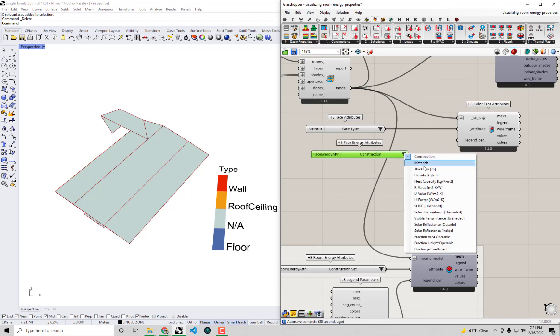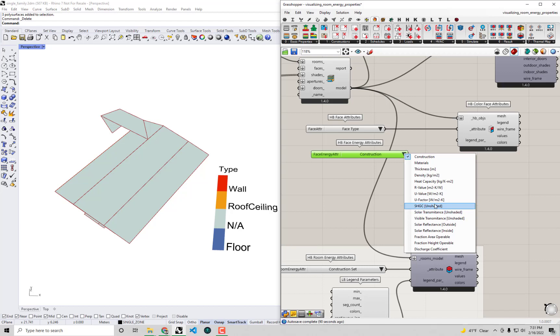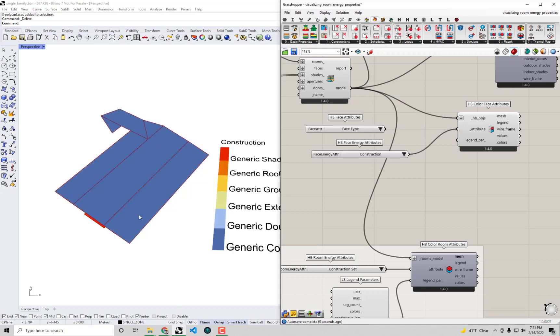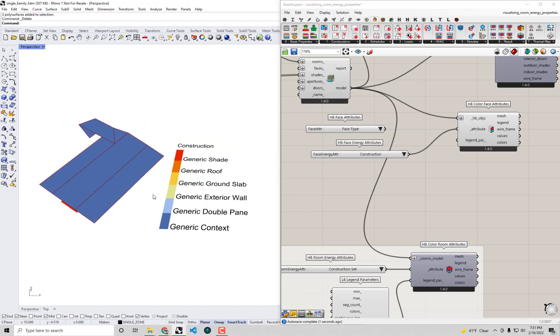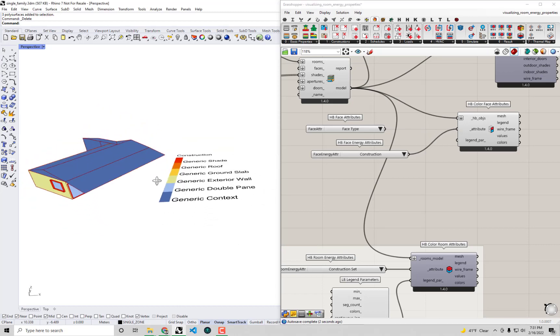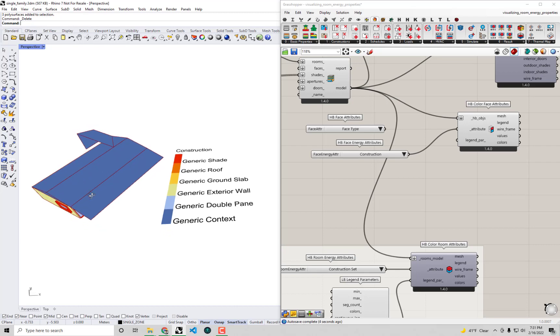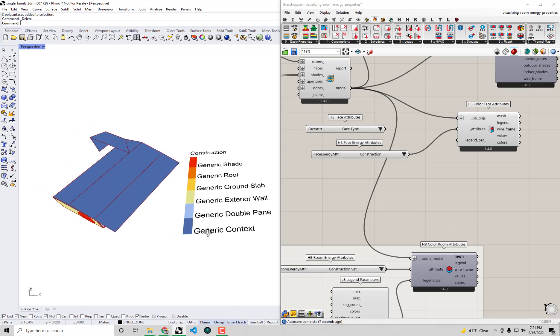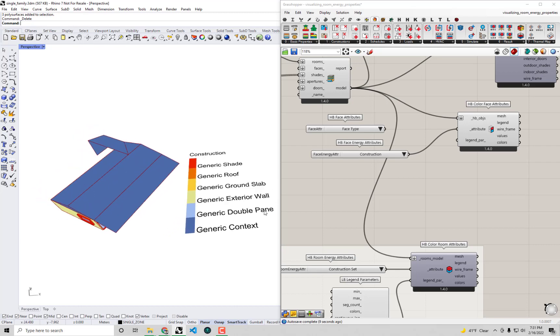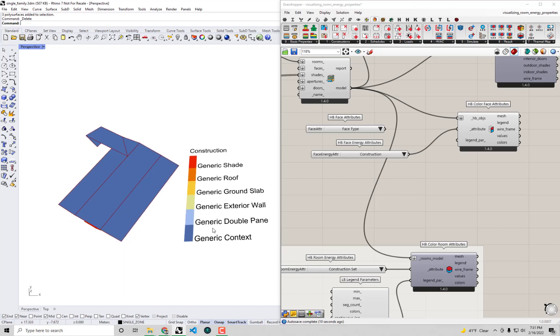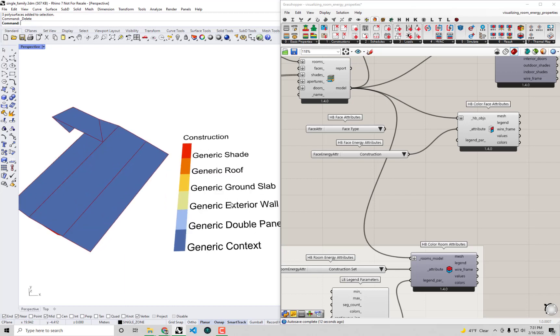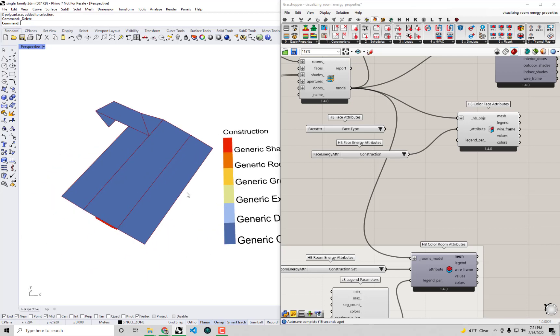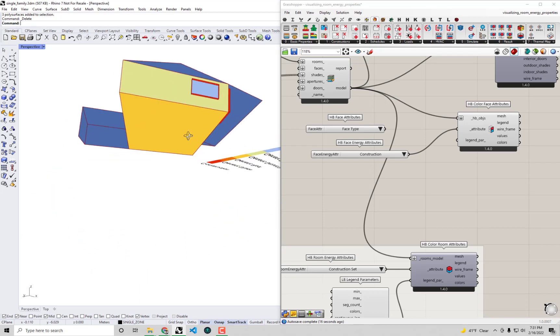You'll see that there are a few different energy properties that we can preview in the Rhino scene. Many of these are pretty useful things you'd want to check frequently, but let's just start off with the construction. If I go and plug that in as my attribute you'll see that all the constructions, the construction of the roof is a generic context construction, we have the windows are a generic double pane window, we have a generic exterior wall.